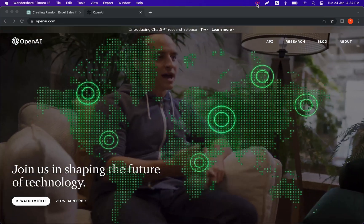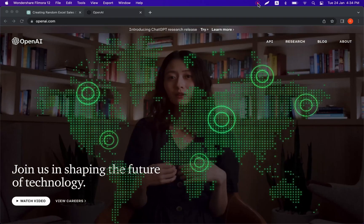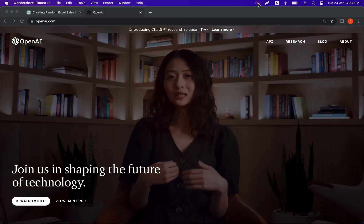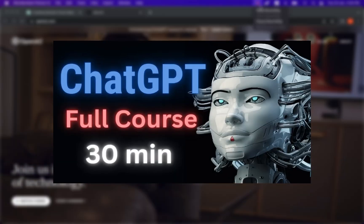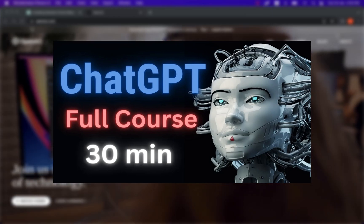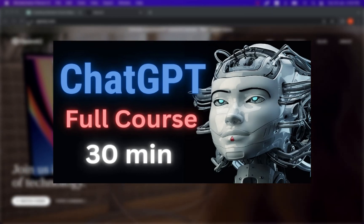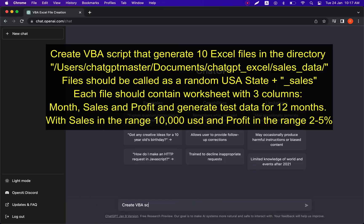To do that I'm going to use ChatGPT. If you don't know what ChatGPT is and how to use it, watch the video on my channel — I'll put the link in the description below. Let's go to the ChatGPT window and ask the following question.